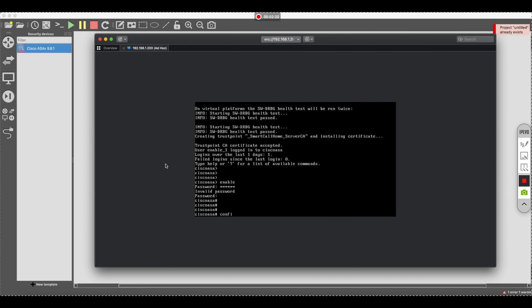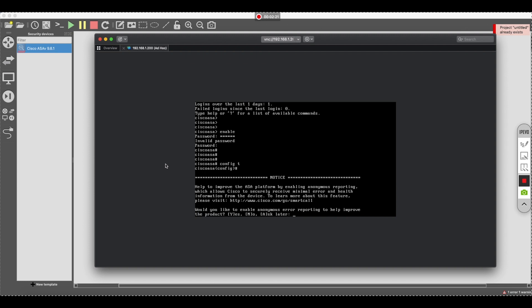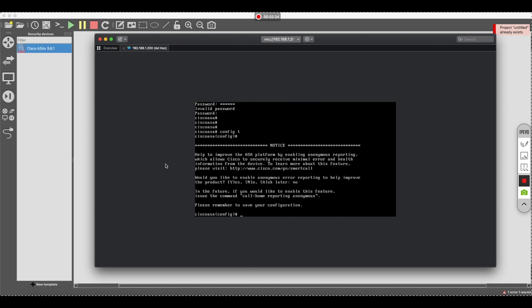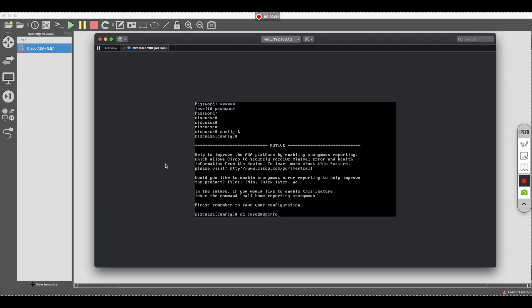You want to do config t, cd, core dump, info, copy, core dump, cfg, disk zero, zero.